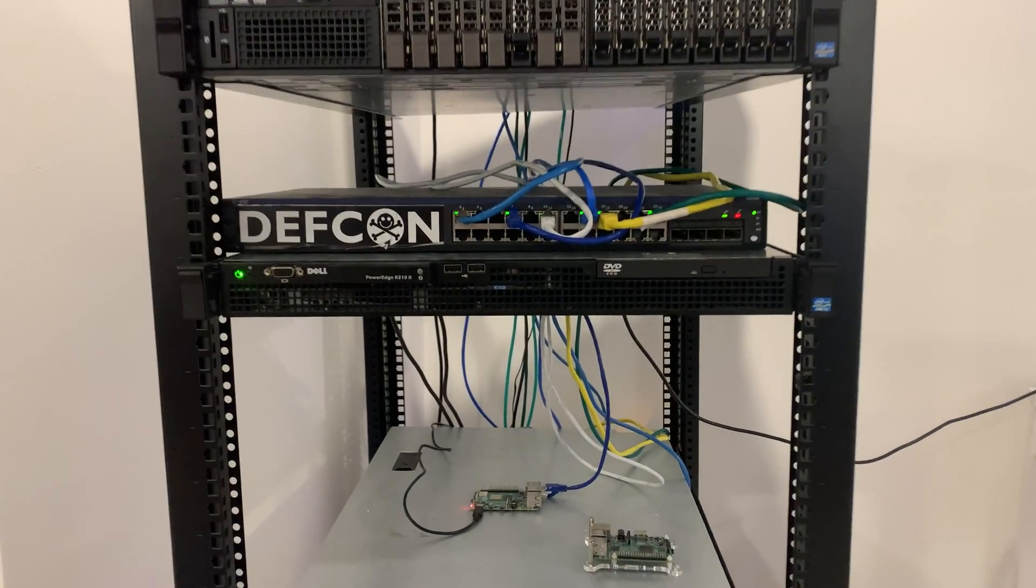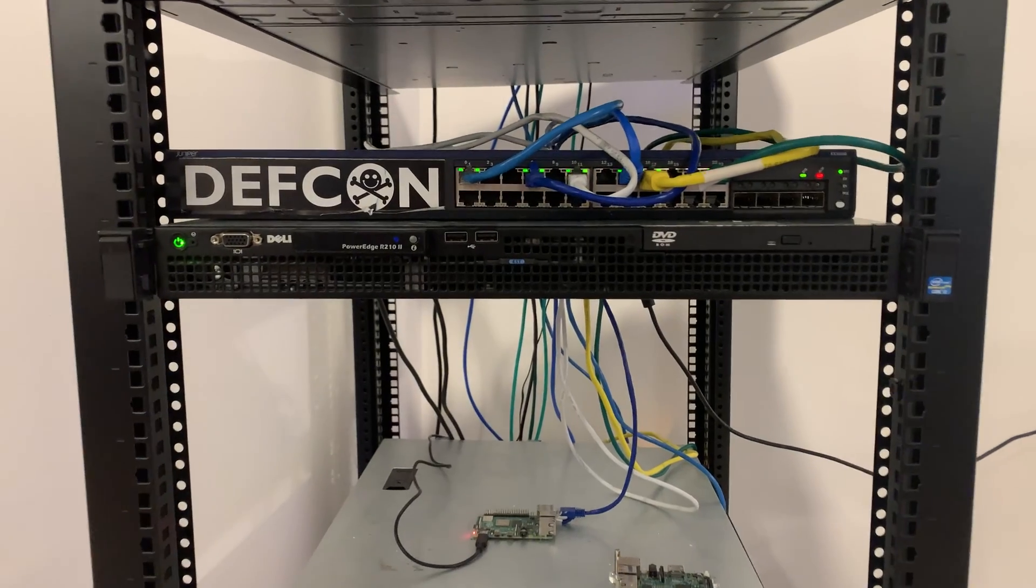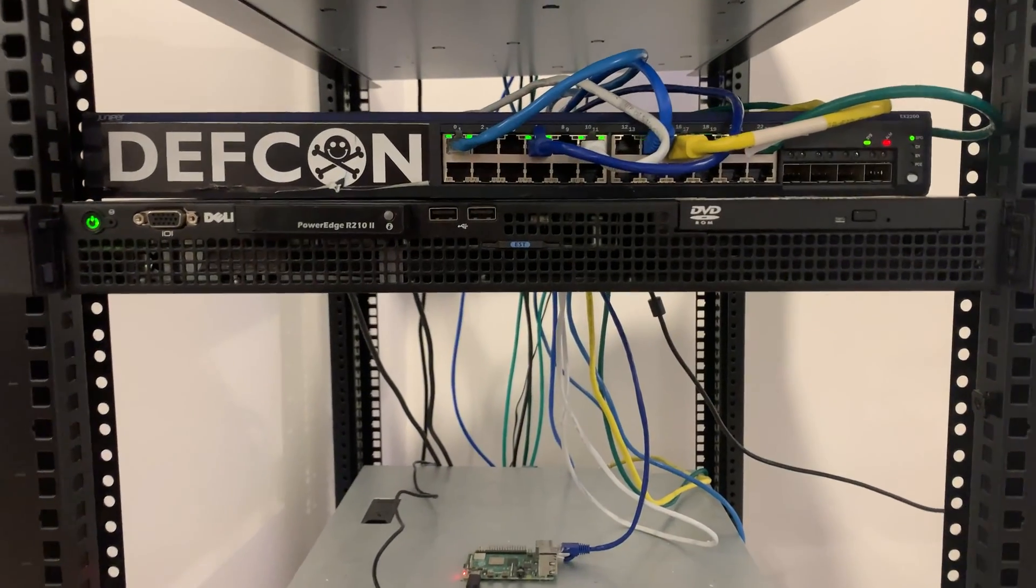So I've actually repurposed one of my servers, my Dell R210 II. I've repurposed that from a PFSense router into a Proxmox node. So I had been running PFSense on that router for about a year, and I just wasn't really using PFSense to its full potential.